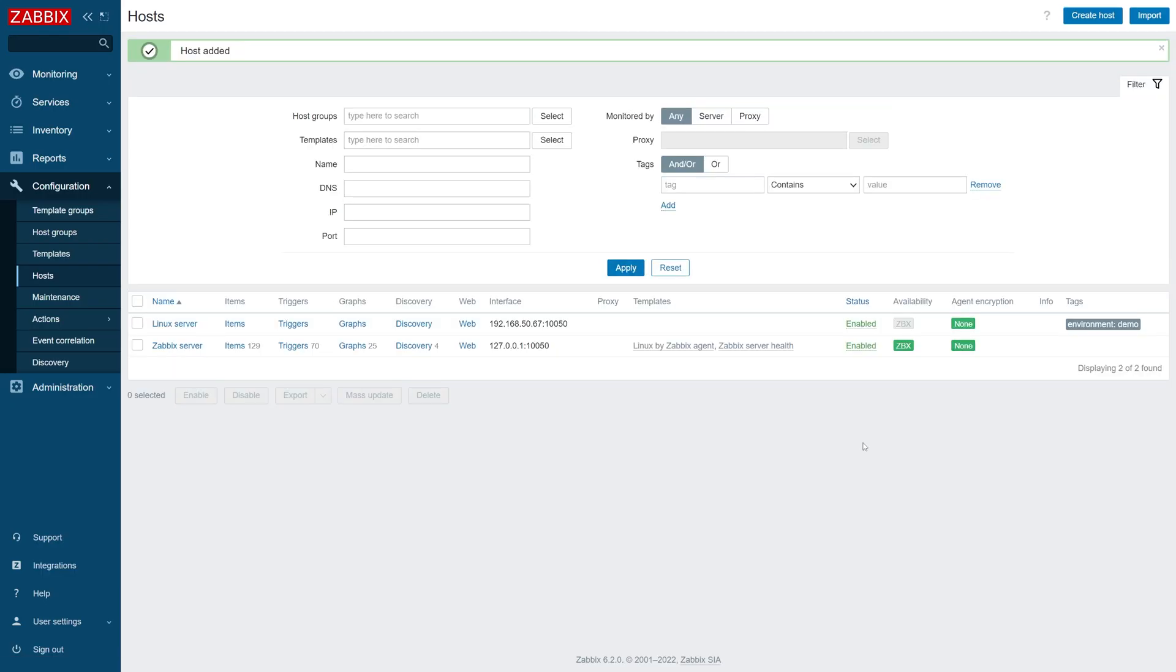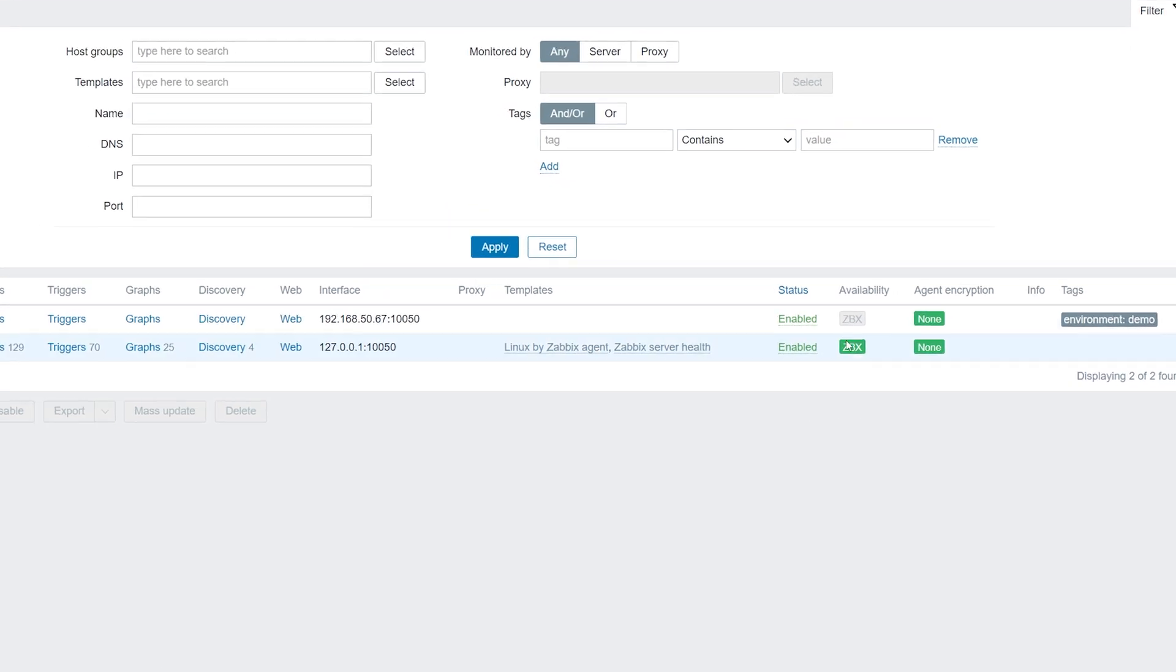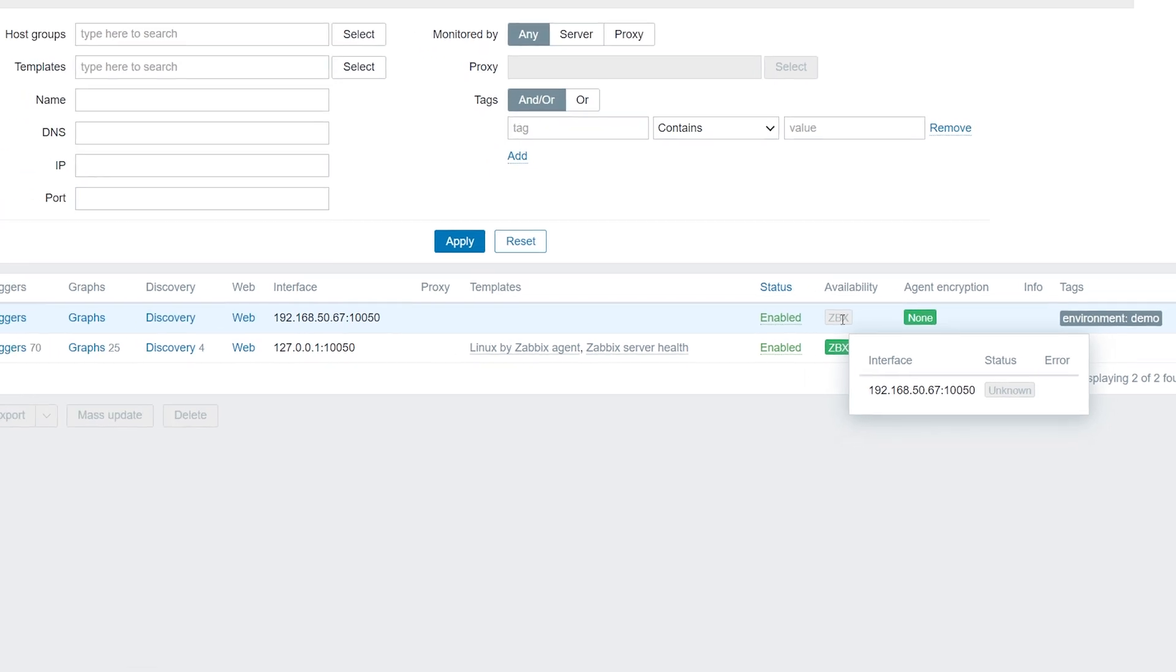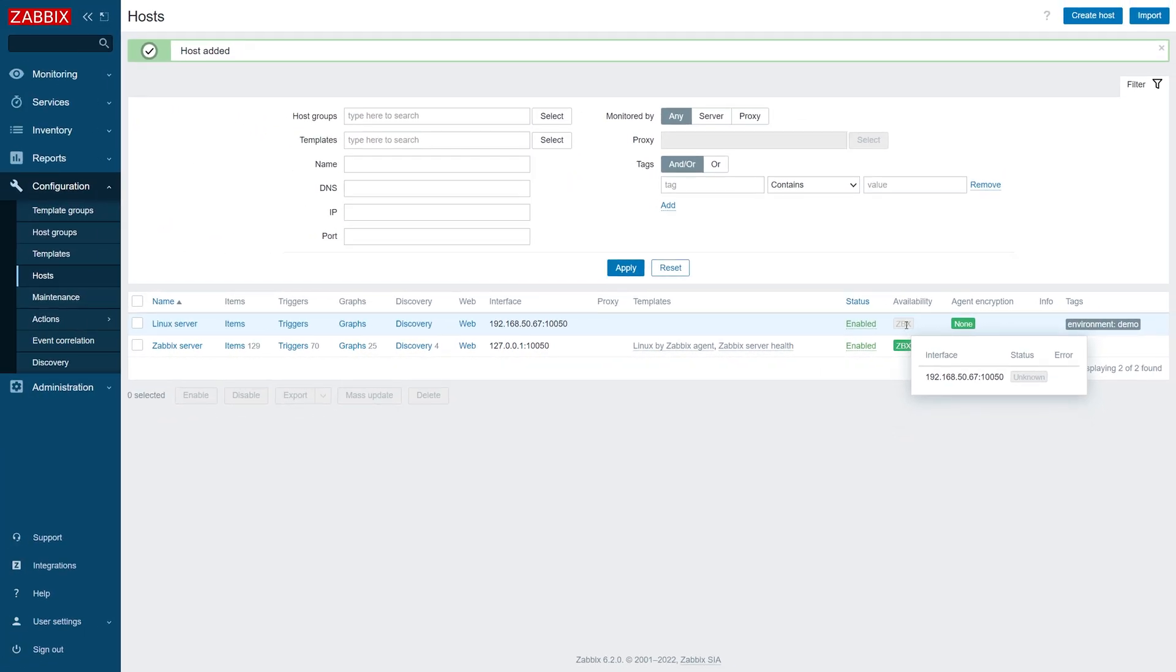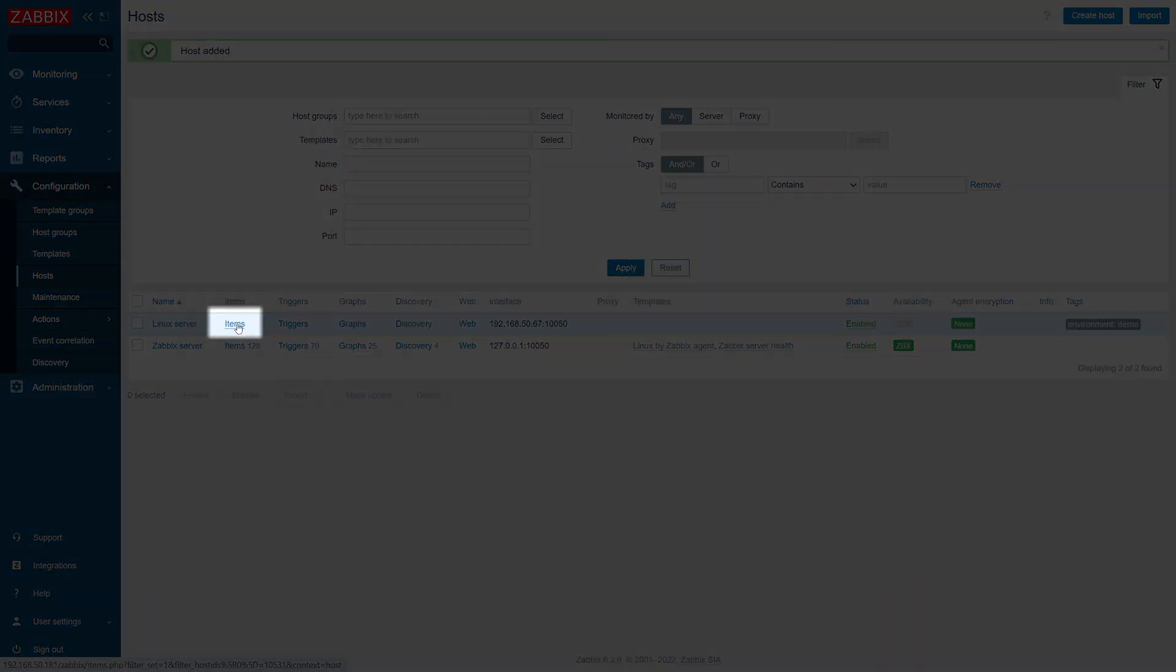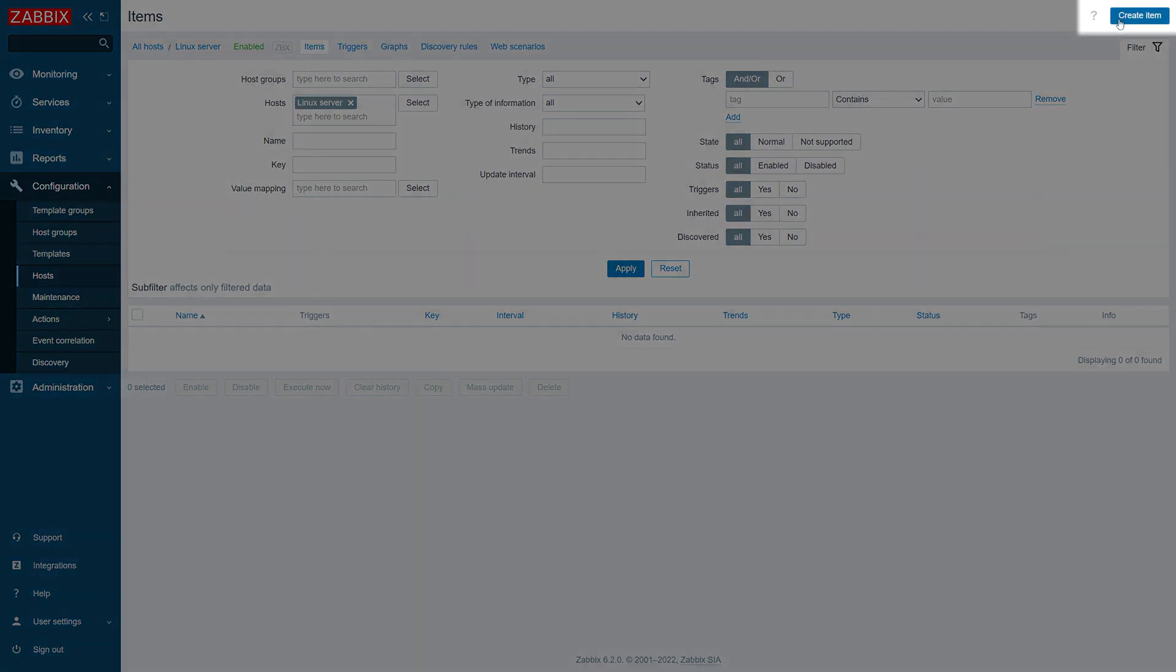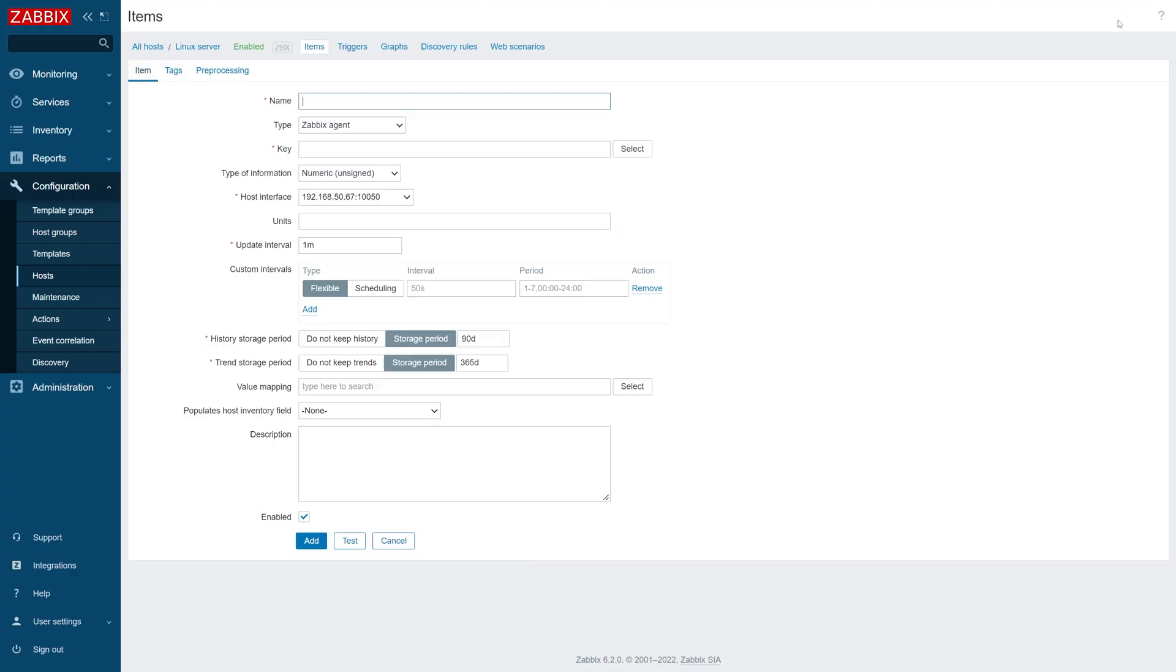Note the gray ZBX icon under the availability column next to our host. These icons represent the interface status for the interfaces that we have created for our hosts. Since we haven't created any Zabbix agent items on this host, the interface remains grayed out, meaning it's in an unknown state. Let's create some items on our host. Click the items button next to the host to navigate to the items section. Items are used to define the metrics that we are going to be collecting on the current host. Click the create item button to define our first item.